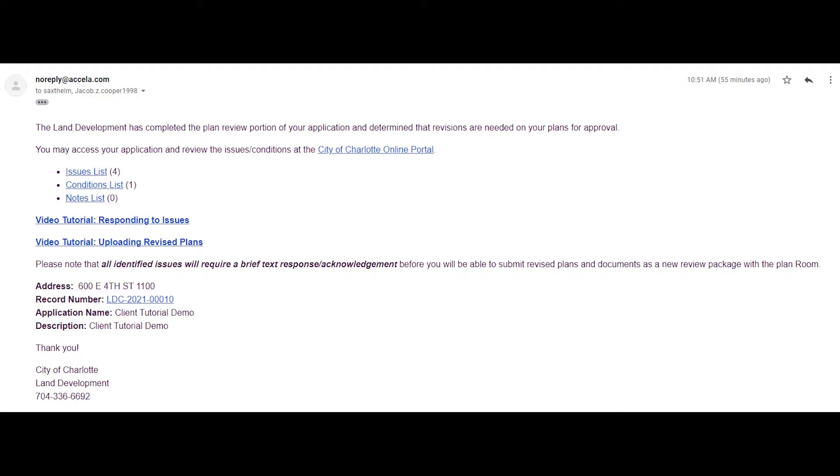Conditions will be printed on the final approved plans and visible for both you and your team, as well as an inspector in the field.